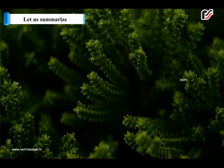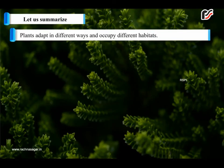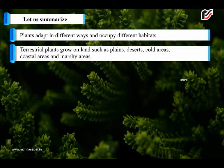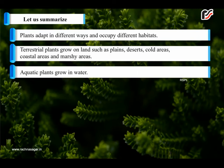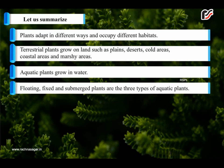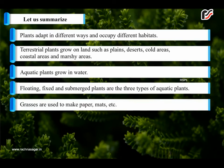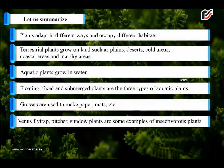Plants adapt in different ways and occupy different habitats. Terrestrial plants grow on land such as plains, deserts, cold areas, coastal areas, and marshy areas. Aquatic plants grow in water. Floating, fixed, and submerged plants are the three types of aquatic plants. Grasses are used to make paper, mats, etc. Venus flytrap, pitcher, and sundew plants are some examples of insectivorous plants.